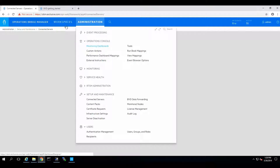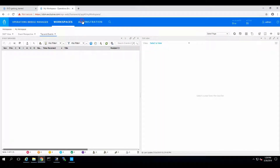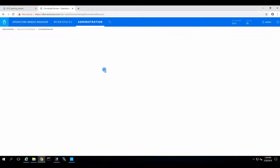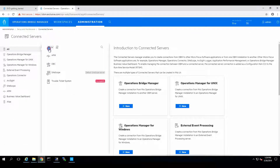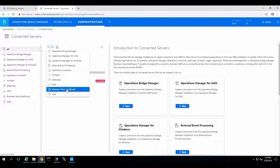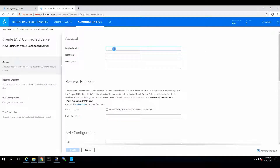Now we're going to Connected Servers, and we probably need to re-login to OBM real fast. We go to Connected Servers, click on New, select Business Value Dashboard, and we call it BVD — very original name.